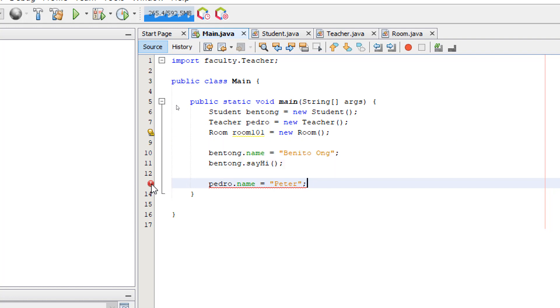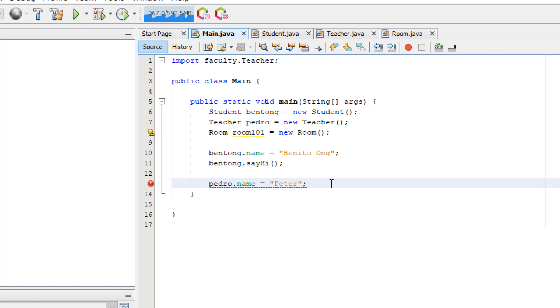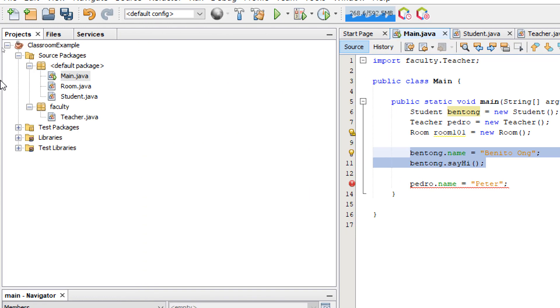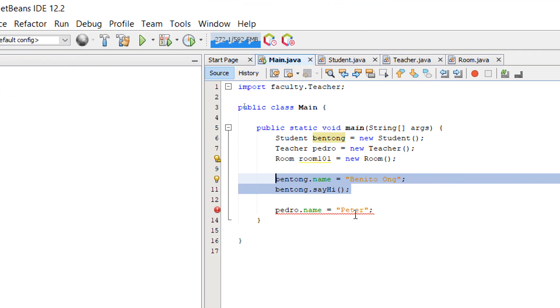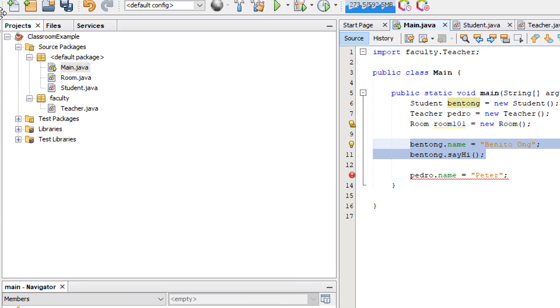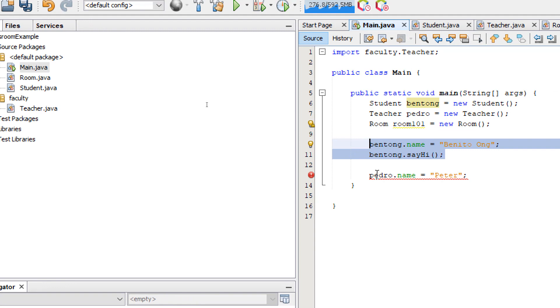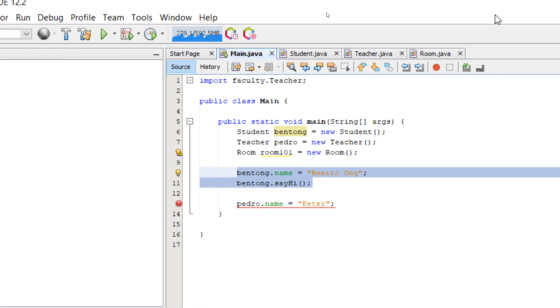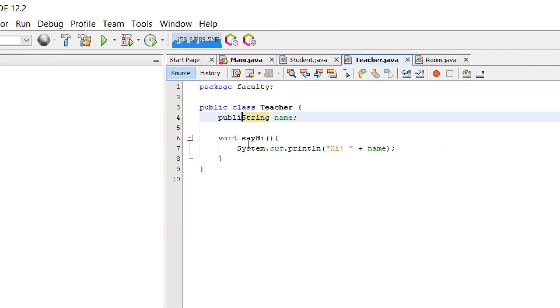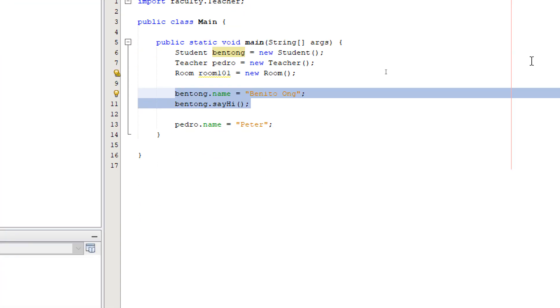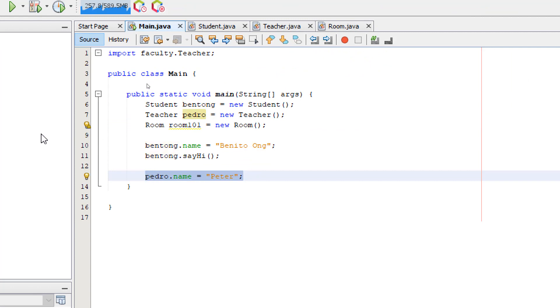It says here, name is not public in teacher. So with our student, which is located on the same package as the main class, we don't have the problem. With our teacher, who is located on a different package, we're getting this error. So this is another issue with visibility. Let's open teacher. We simply add the keyword public. Hit save. Go back to the main method of the main class. Now the error is gone.